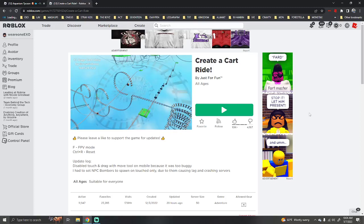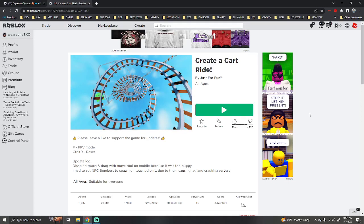Hello everyone, Kpop Craze here, and I'm here at Create a Cart Ride.